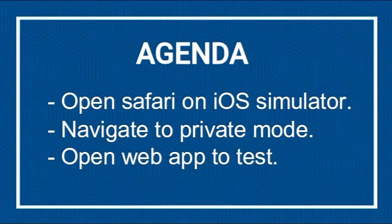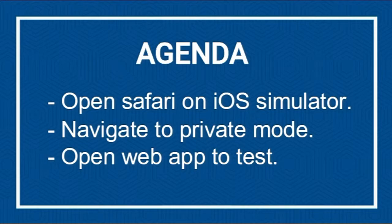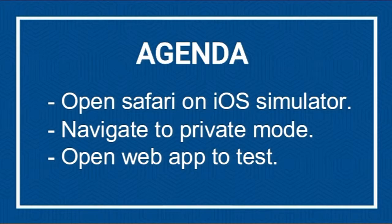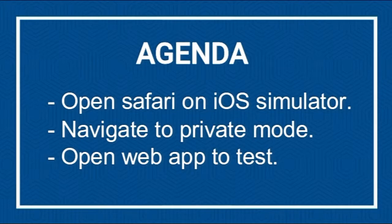We're going to see this tutorial on iOS simulator. As we know, in the iOS simulator, Safari is the default mobile browser, so we're going to see this tutorial on Safari using iOS simulator. Here is the agenda: we're going to open Safari on iOS simulator.